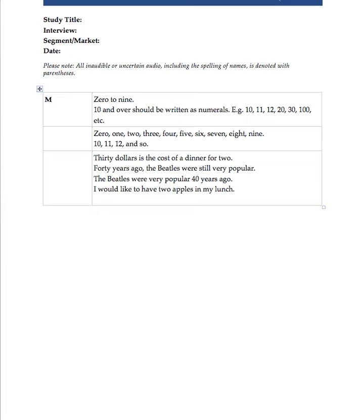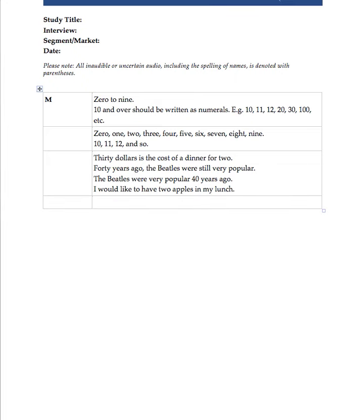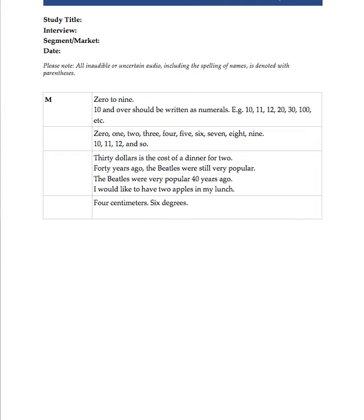Please make a note of that. 0 to 9 should be alpha, 10 and over should be numeric. Now, here's another thing to take note. If you are going to be writing things that are a unit measure, let's say 4 centimeters, you can write it as 4 centimeters or 6 degrees. But generally speaking, it's best to write it like this because it's a unit of measurement: 4 centimeters, 6 degrees.